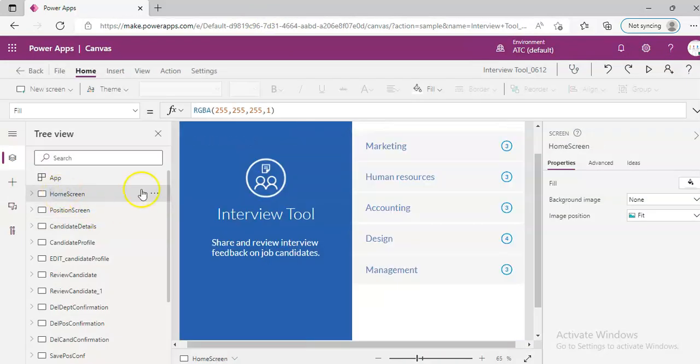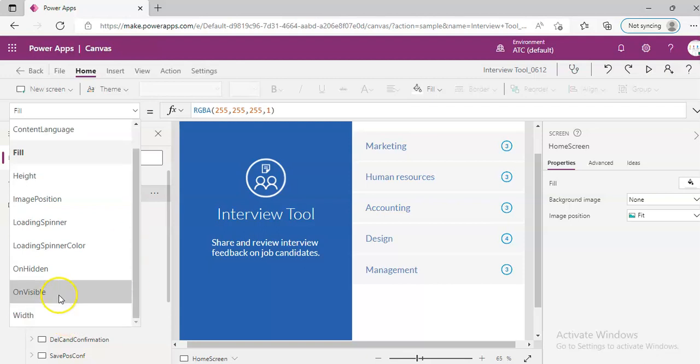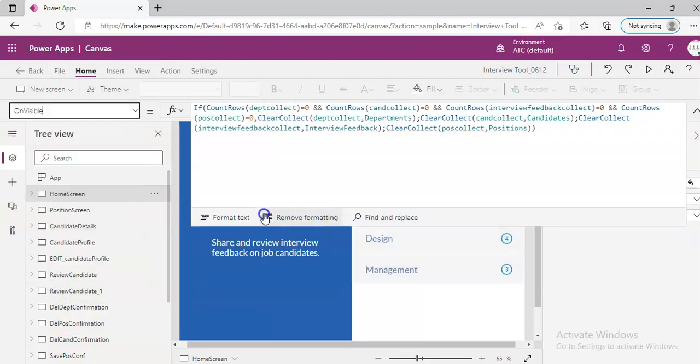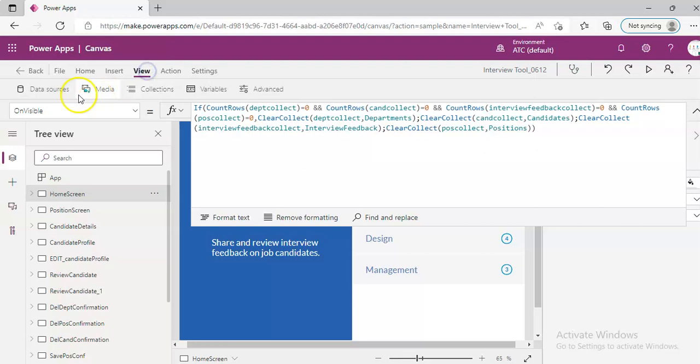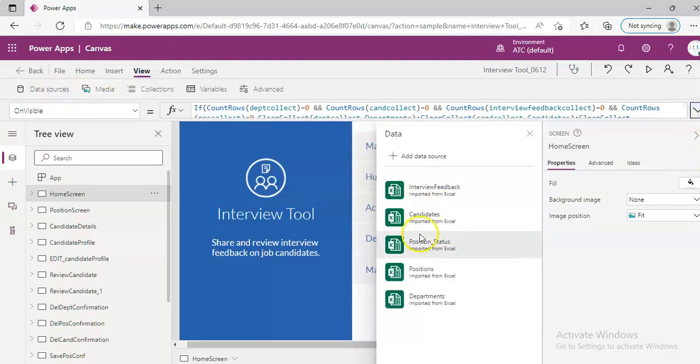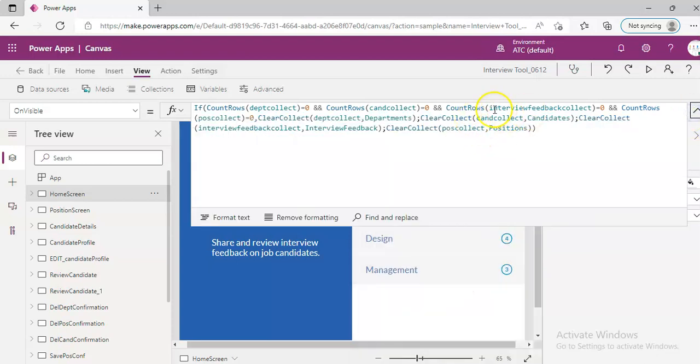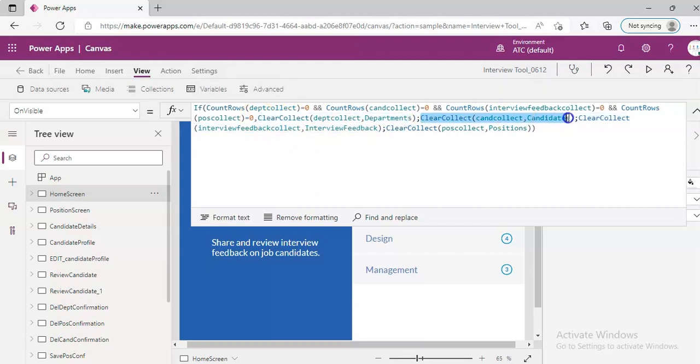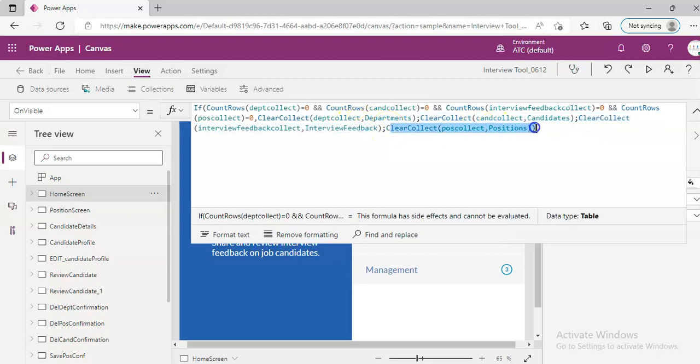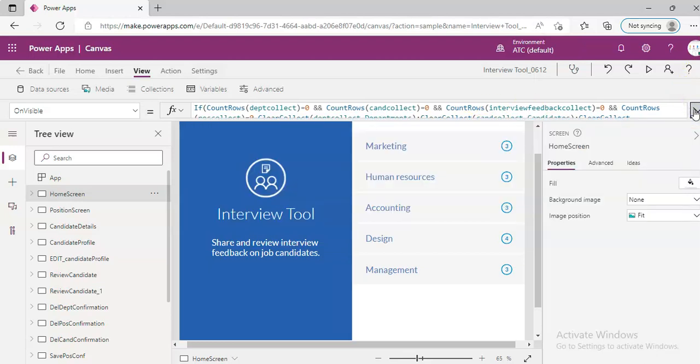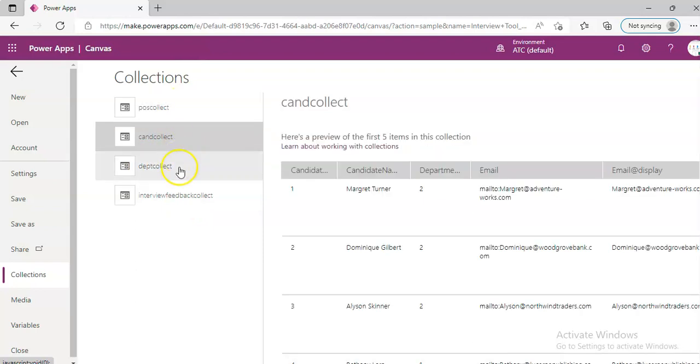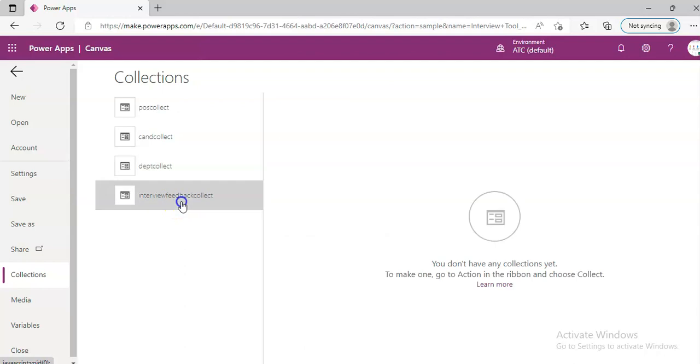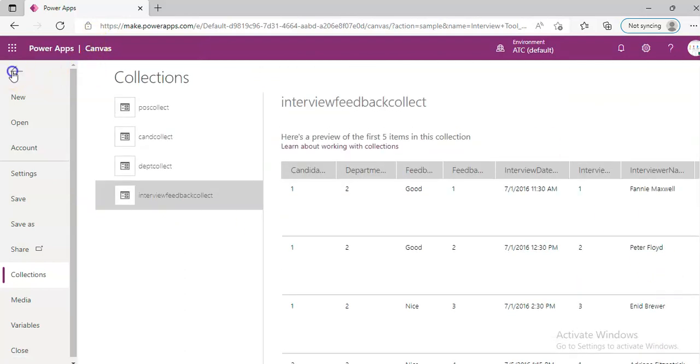Home screen visible. We are assigning the clear collect from departments. Okay, the data is coming from Excel. Five Excel tables. Clear collect first department, clear collect candidates, clear collect interview feedback, clear collect position. Four of the data sources tables are taken into the four collections: position collect, candidate collect, department collect, interview feedback collect. Got it.